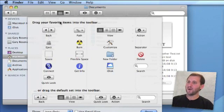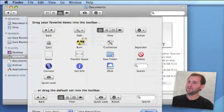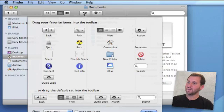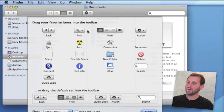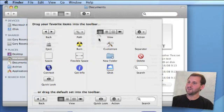You get a lot of different things here including the buttons that are already there. You can drag and drop them around. For instance, if I wanted to add a Burn button to burn the current Finder folder to a CD or DVD, I can drag and drop it there. At the same time, I can remove items by dragging them down.